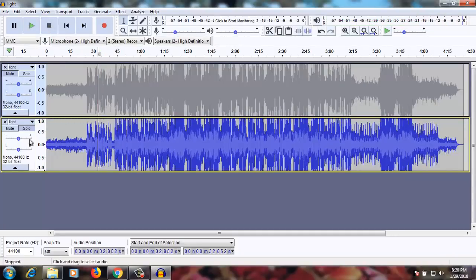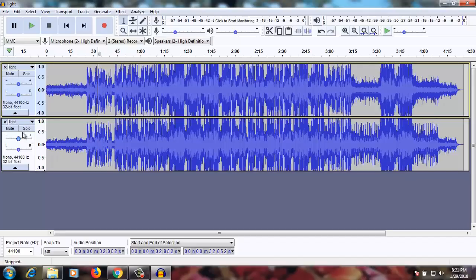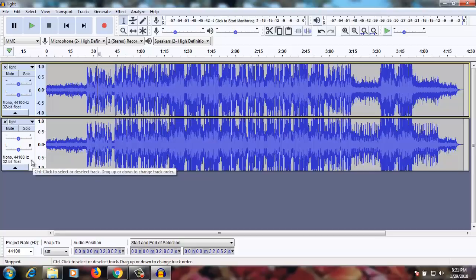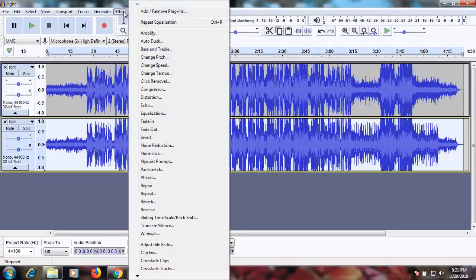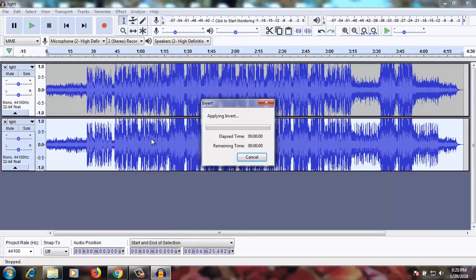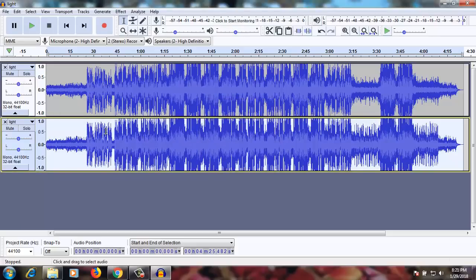This one is a little louder. Now that we've done that, let's go to the second track. Click here, go to Effect, and you can see an option called Invert. If you click Invert it will invert the audio.